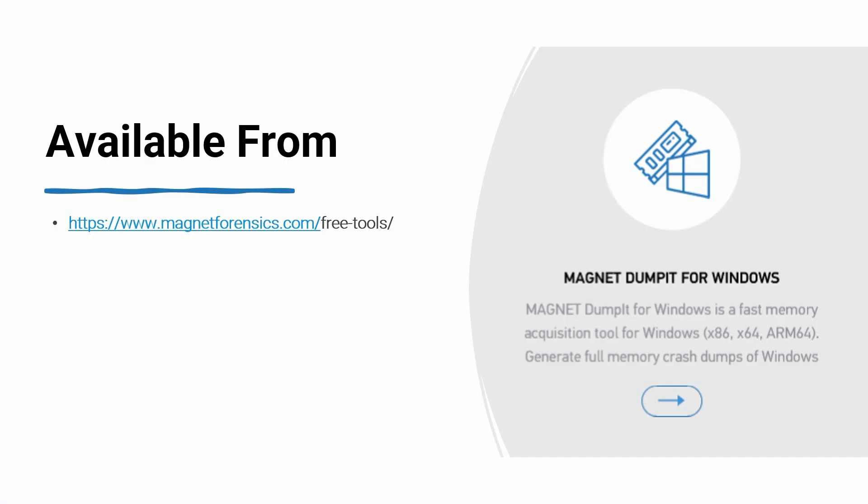First, you'll need to visit the Magnet Forensics free tools page to download Magnet Dumpit for Windows, available at magnetforensics.com/free-tools.